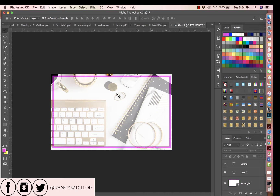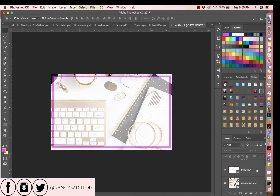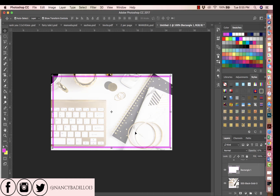Let's go ahead and get started. This is the design I'm going to use. The first thing you want to do is whenever you upload a file, make sure that you are typing on the right layer. I'm going to use this one which is the top layer. Make sure that you click on the top layer first.